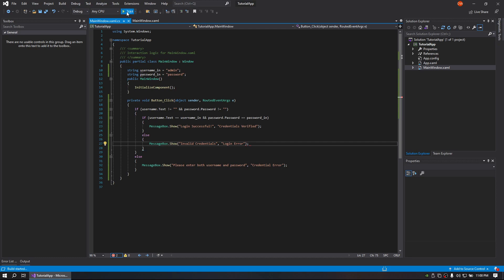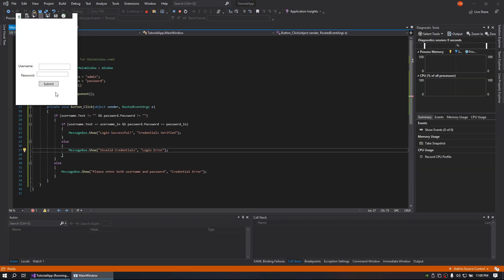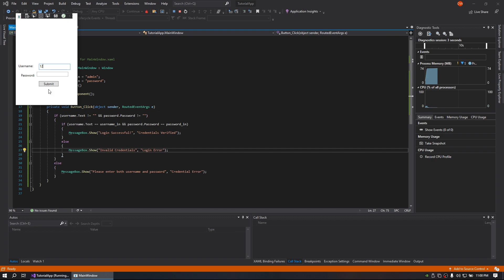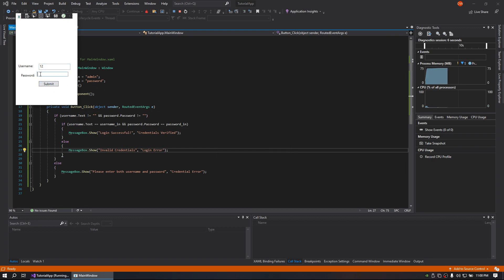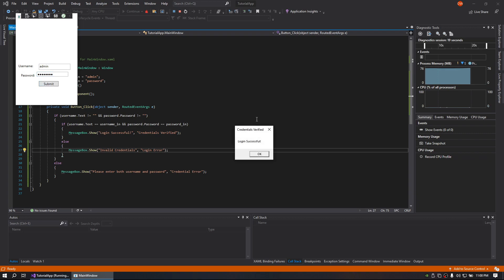Alright, let's try that one more time. So if we click it with nothing we get that. If we click it and we have the wrong thing or just one, it's going to do that. If we have the wrong information entirely we will get our invalid credentials. And if we type in the correct credentials, we get that success message.